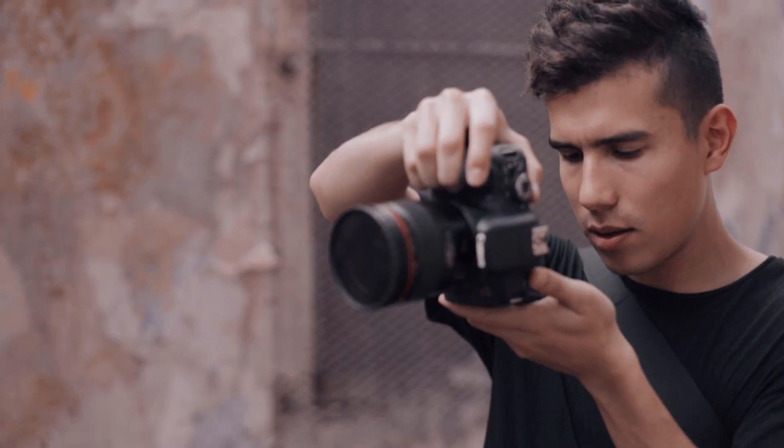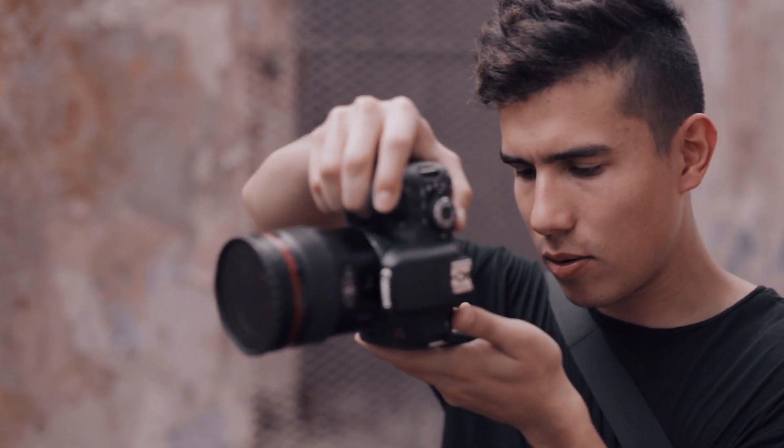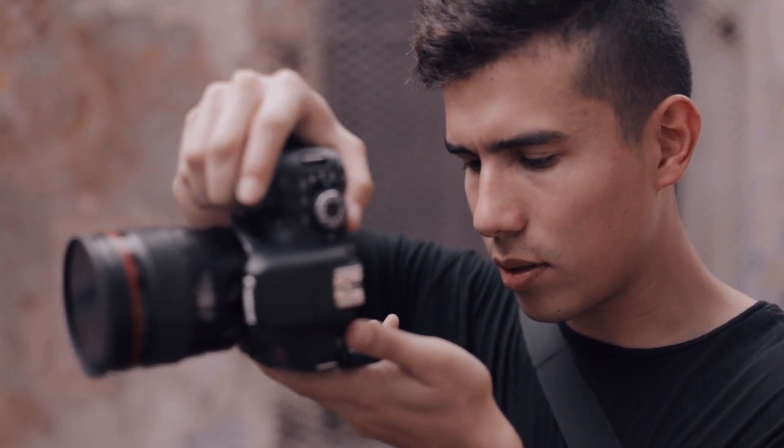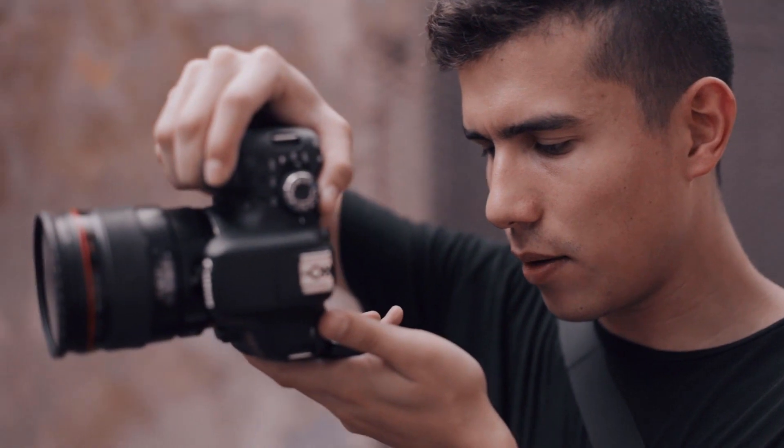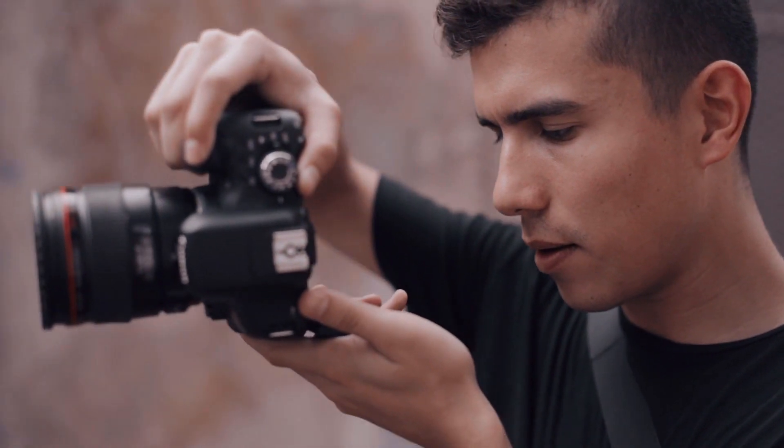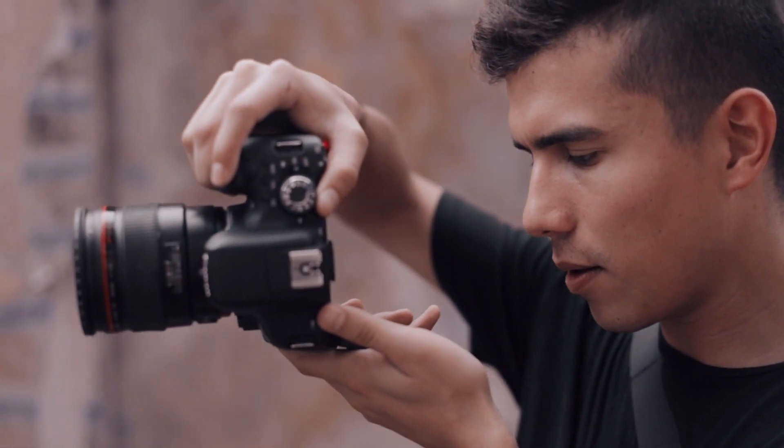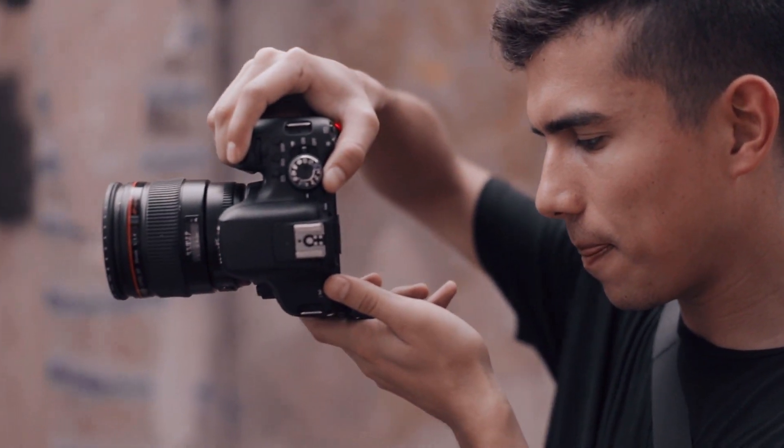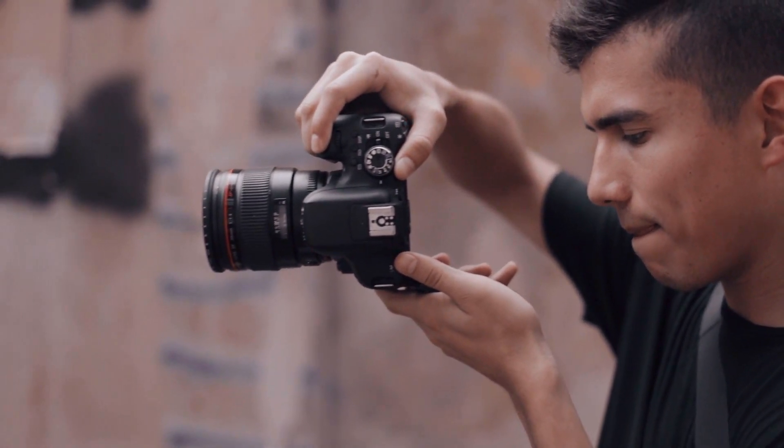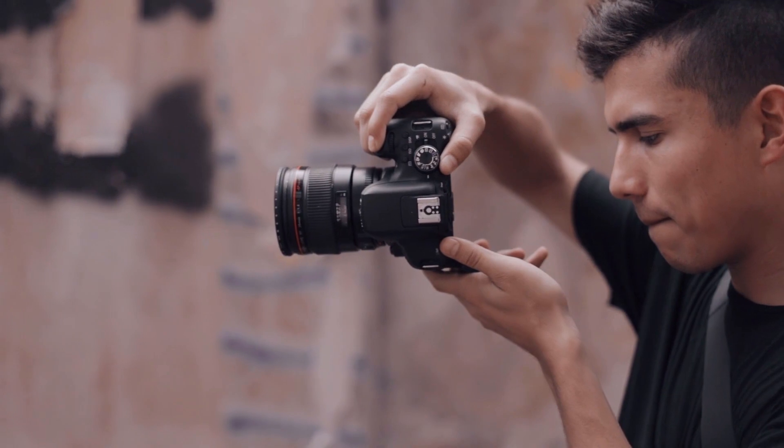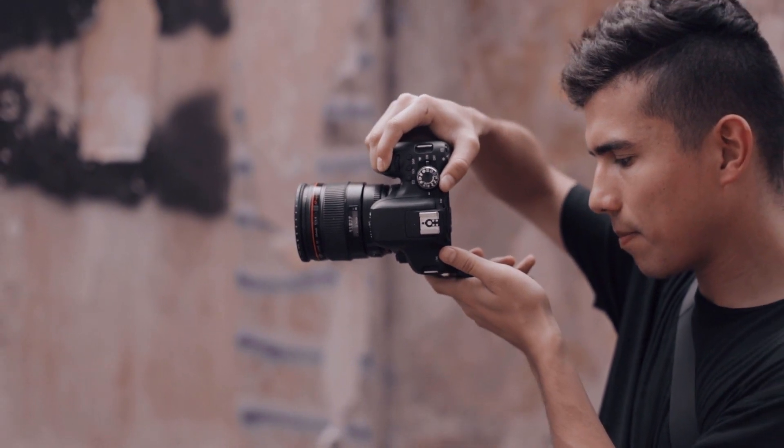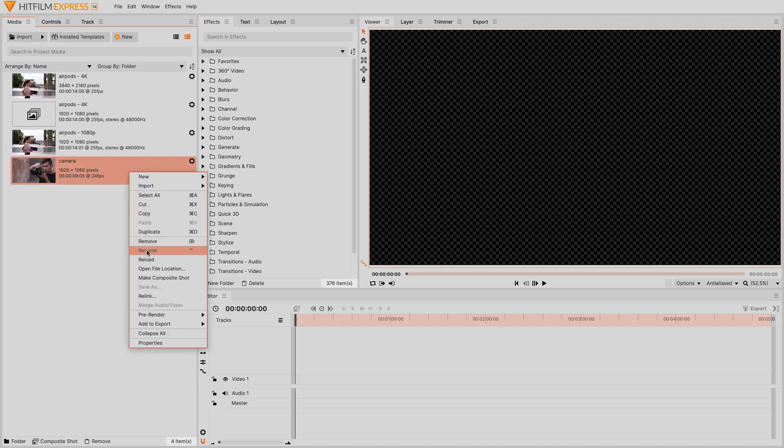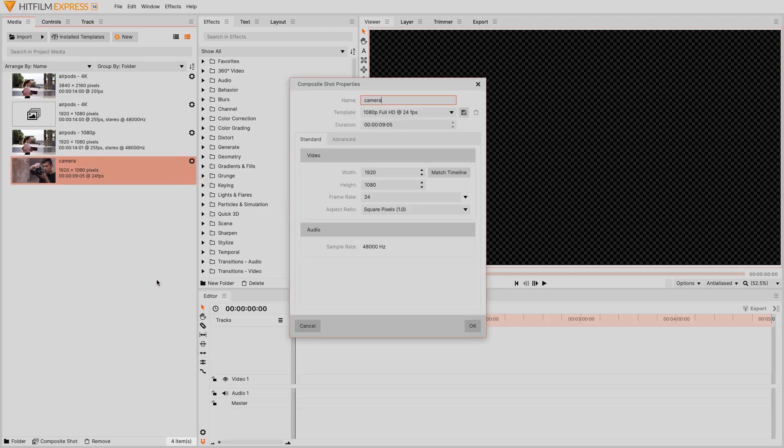For our second sample, we're going to use this clip. We're going to start with it full frame, zoom in and track some feature on the camera, then pull back out to full frame again. We're going to start with tracking, of course, the same process as when we tracked the earbuds.